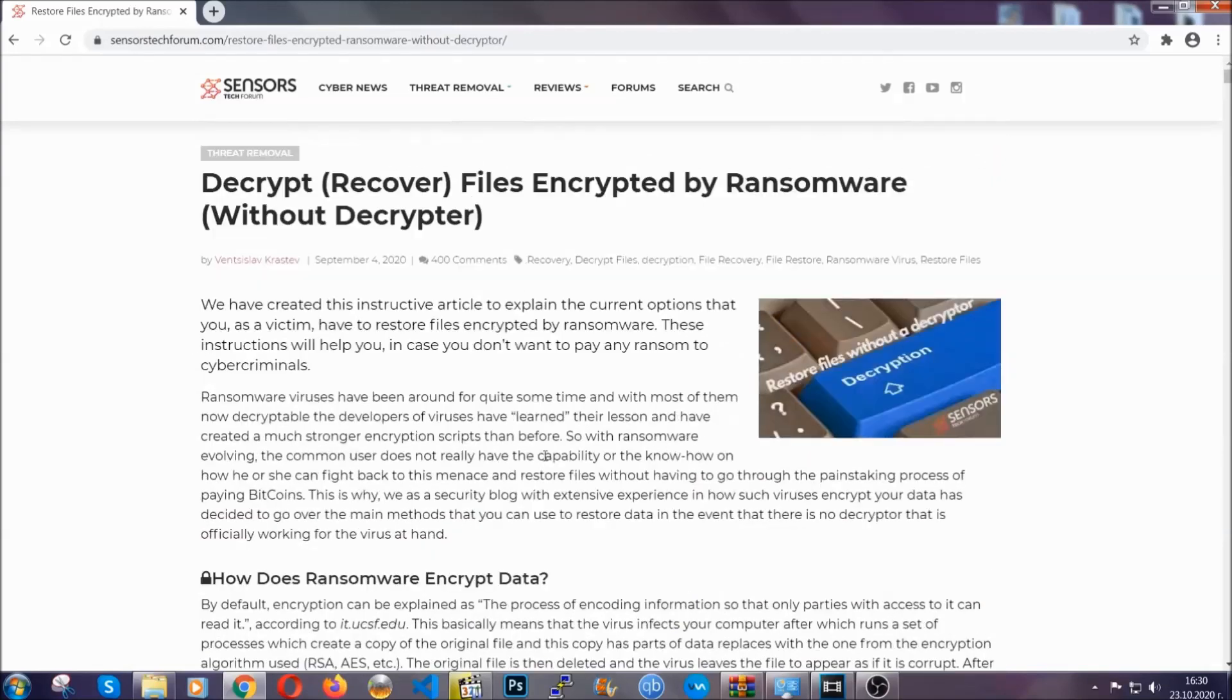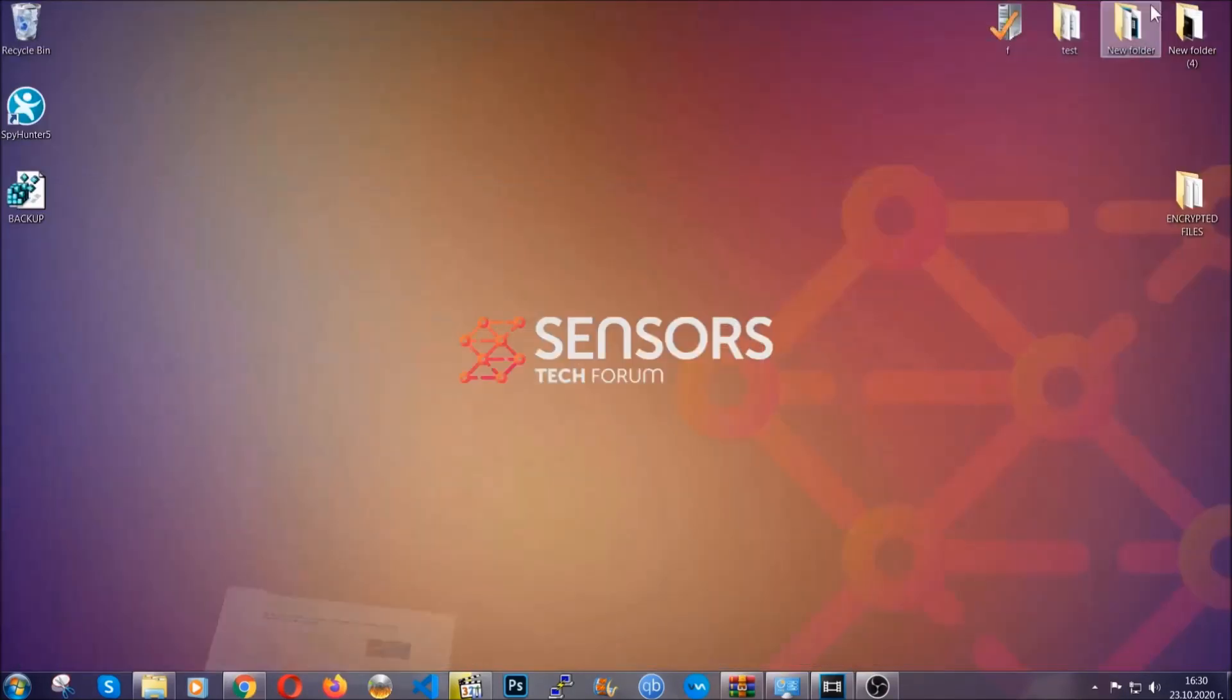Until then, until the decryptor is released, you should check the article in the description often.